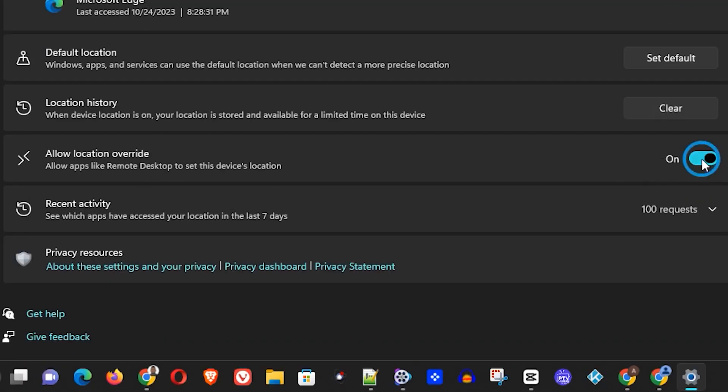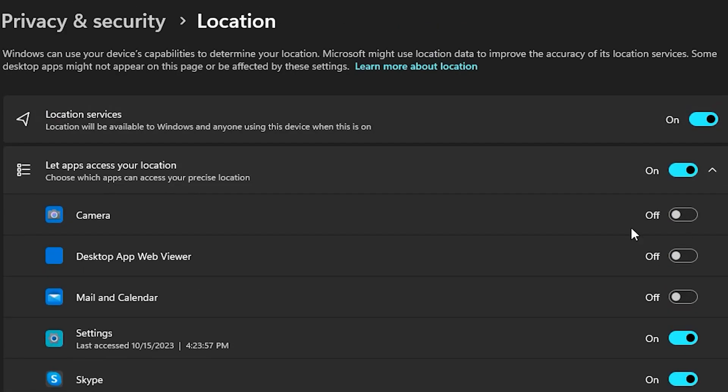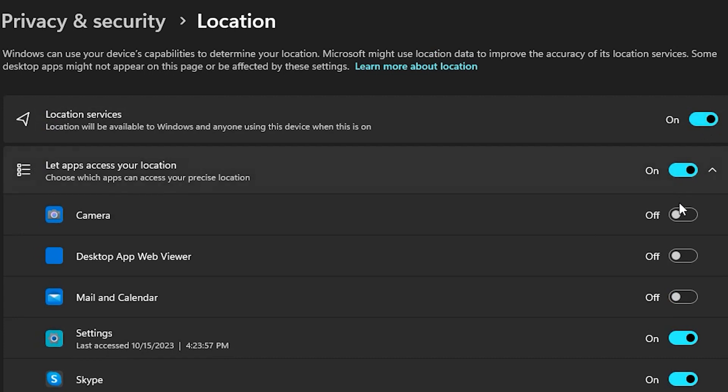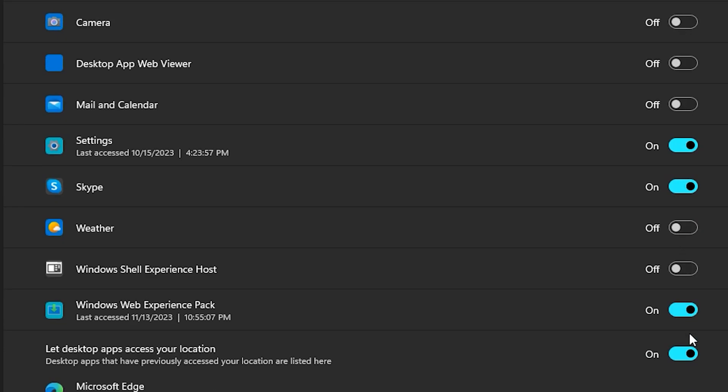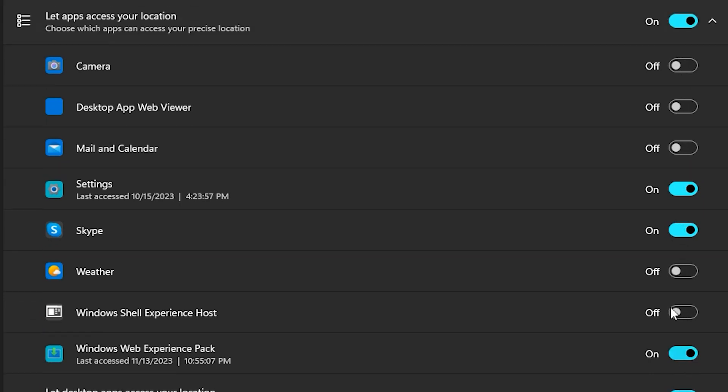turn on or off the Allow Location Override. As you can see, I have it on here, so you can have it on and choose whatever applications you want the location services on or off for.